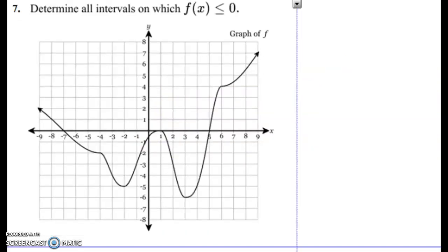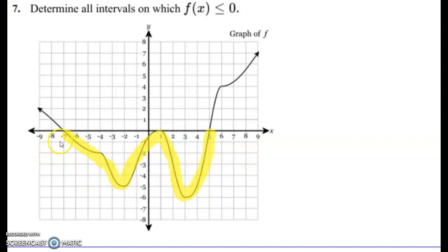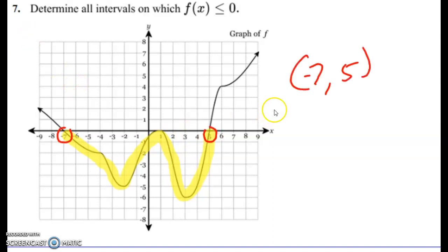Next: find all intervals where f(x) is less than or equal to zero. You might think the 'equal to' means brackets, but don't worry about that — just find the interval where the function is less than or equal to zero. It equals zero at negative 7, then goes below zero. Looking at the x-values from the lowest to highest point in that section: the interval is negative 7 to 5, written in parentheses.